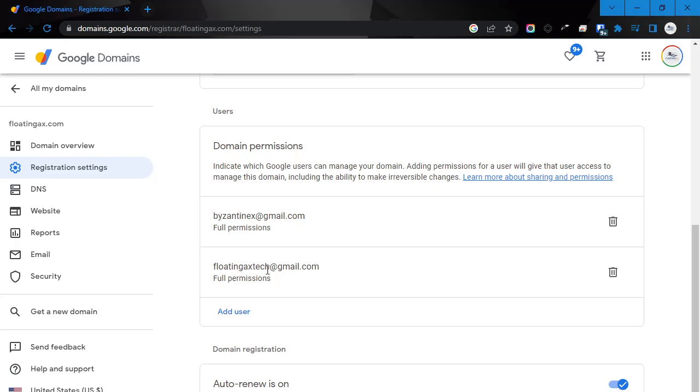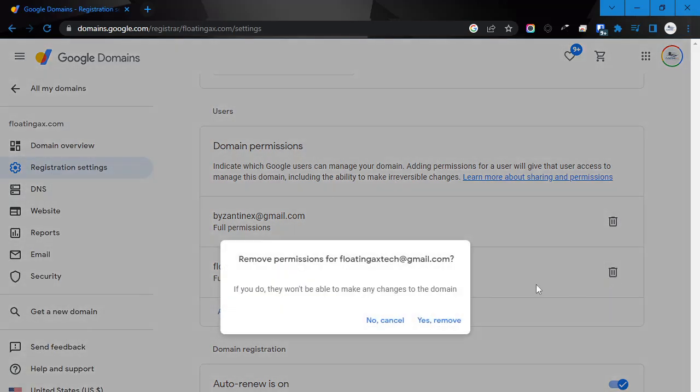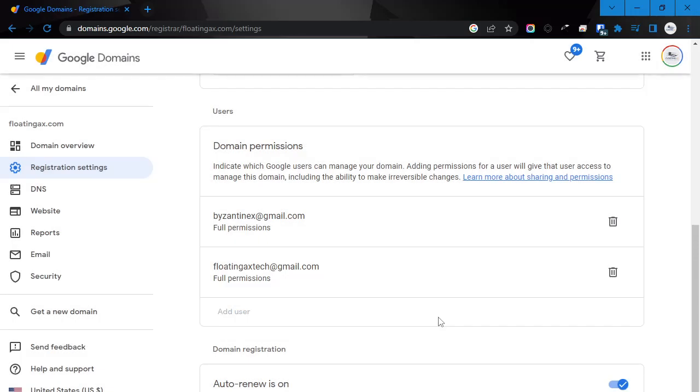If at any time you want to remove permissions to access this, for instance, if you change emails or you want to fire the person that currently had access to it, you simply have to repeat this process, come back in here, and then click on the trash icon. Do you want to remove permissions? If you do, they won't be able to make any changes. Yes, remove.